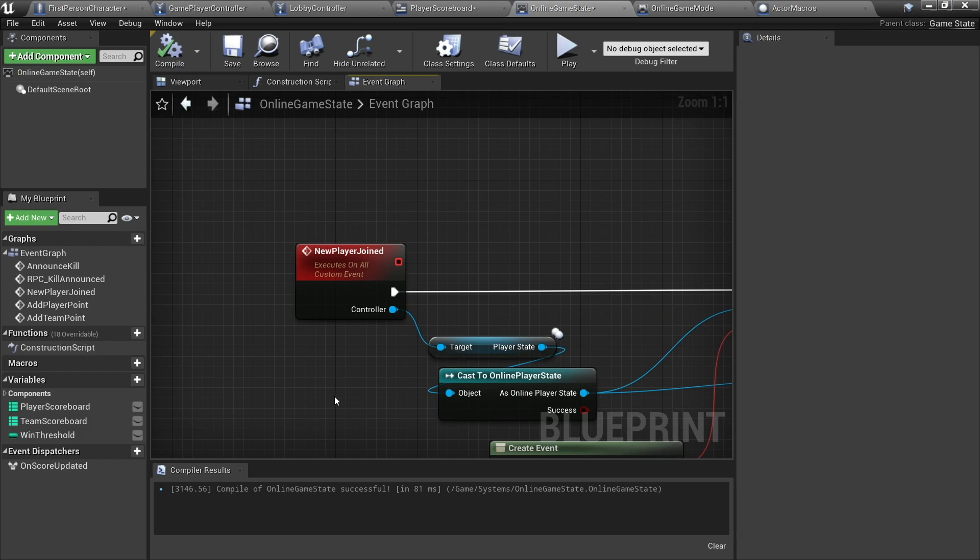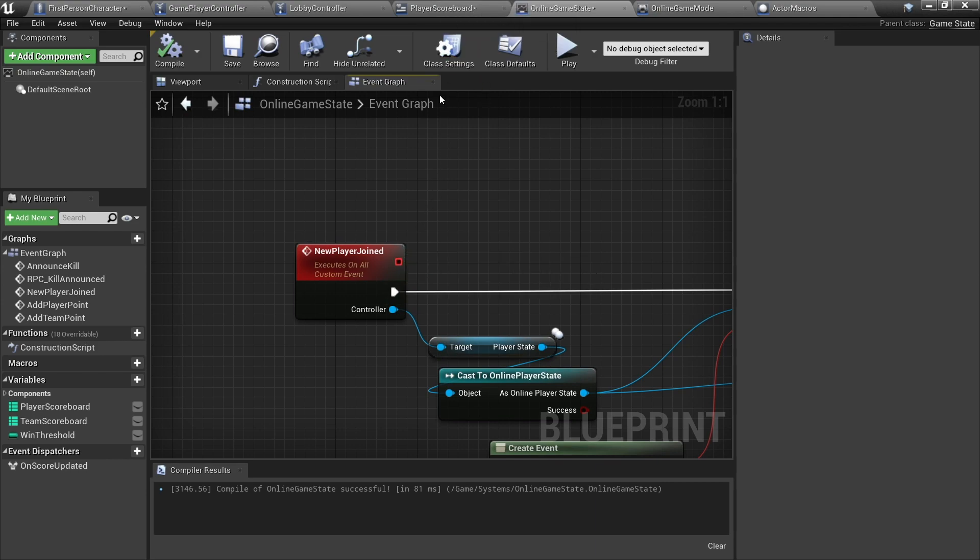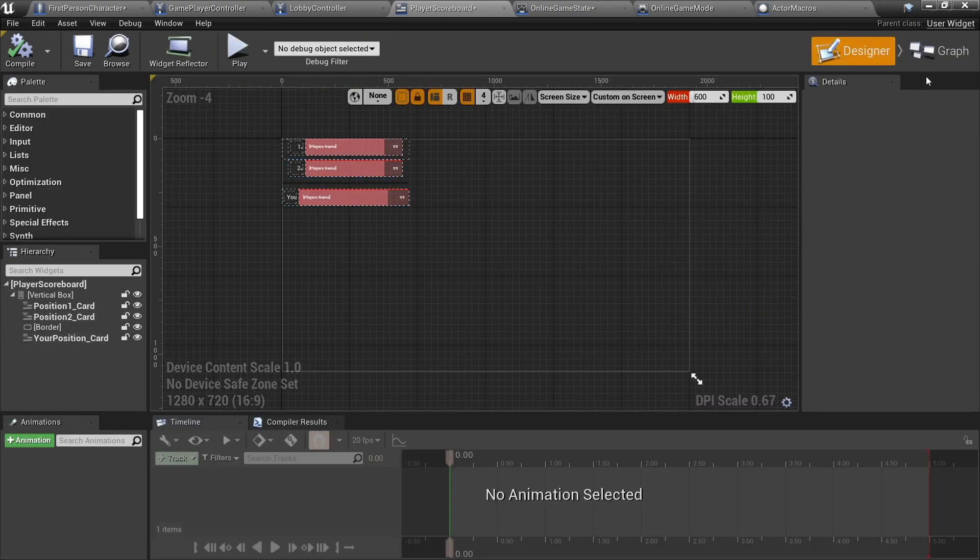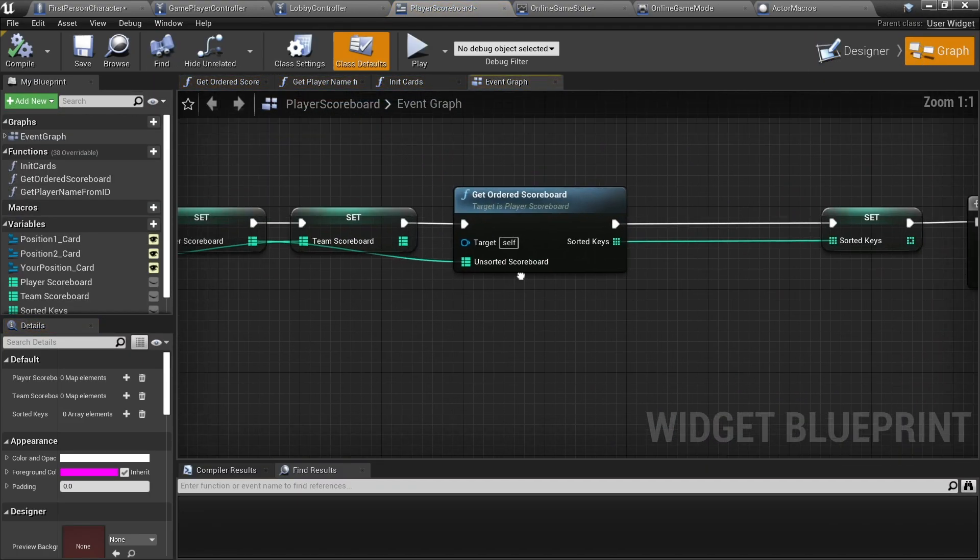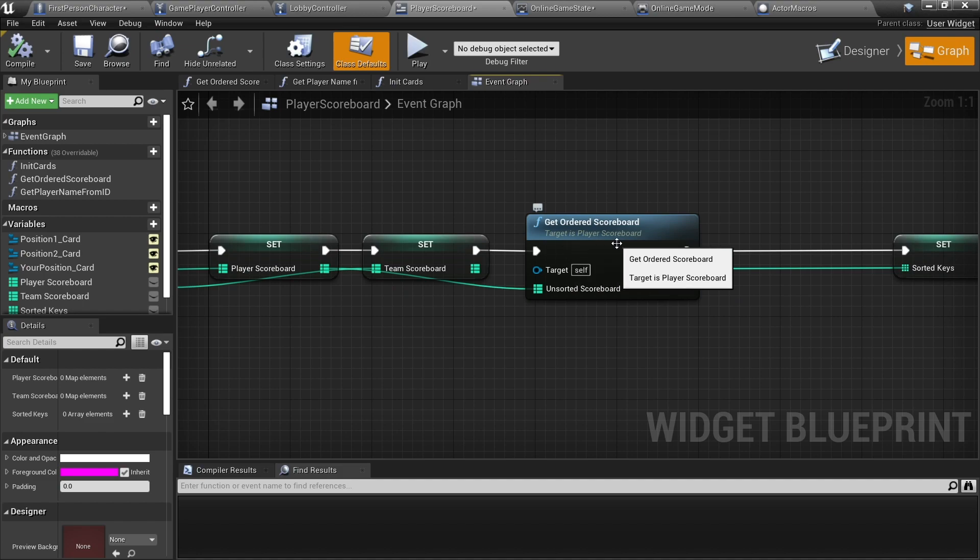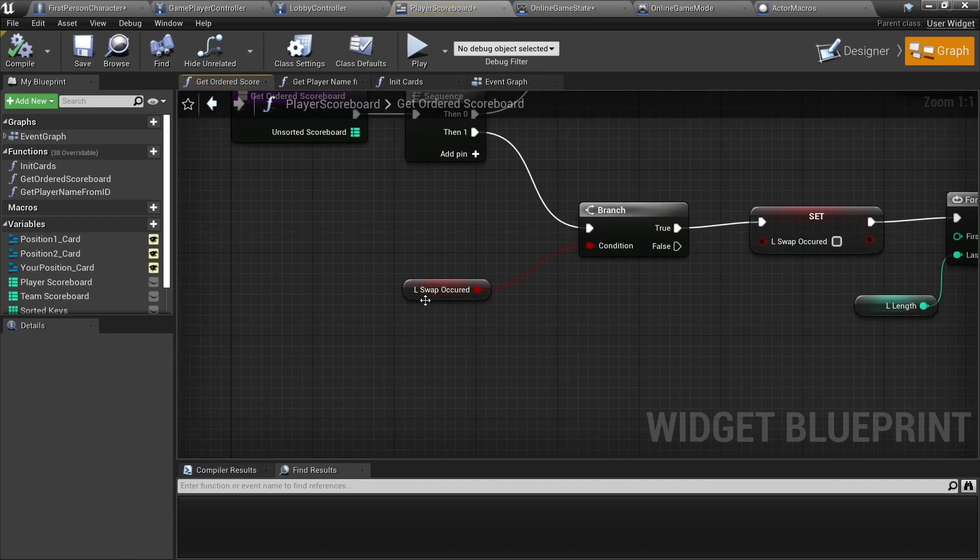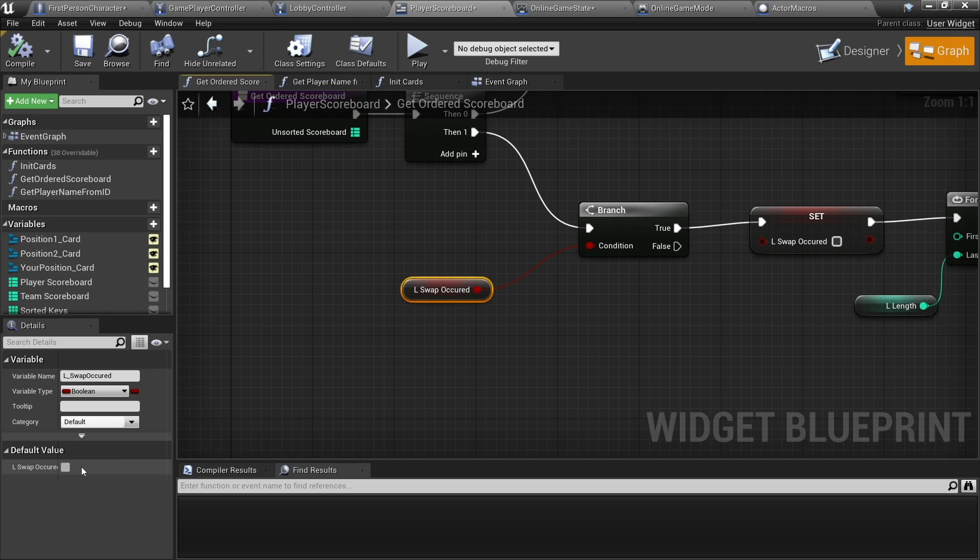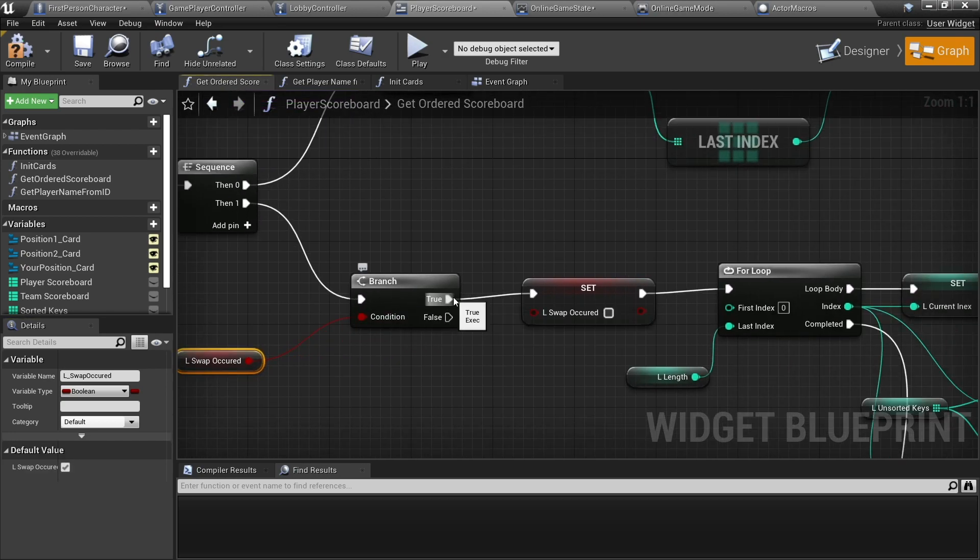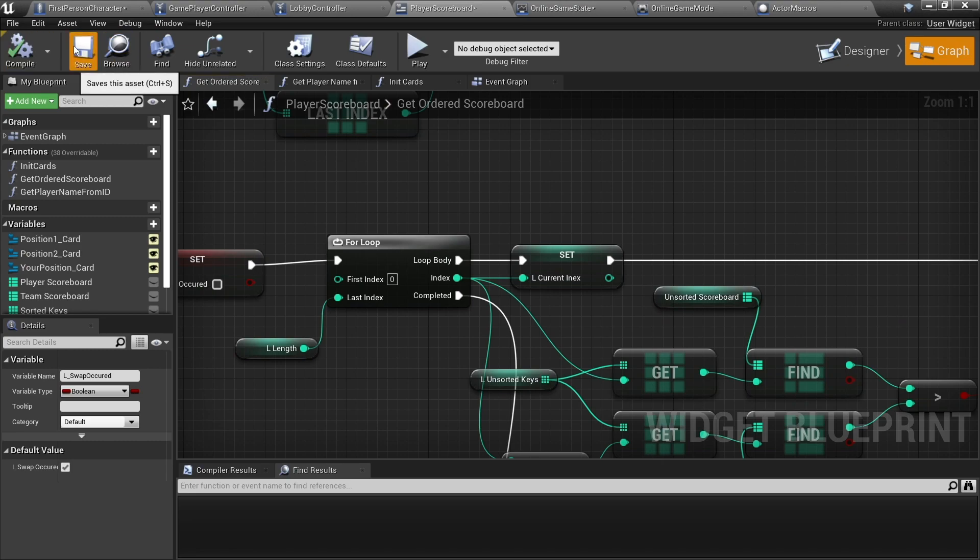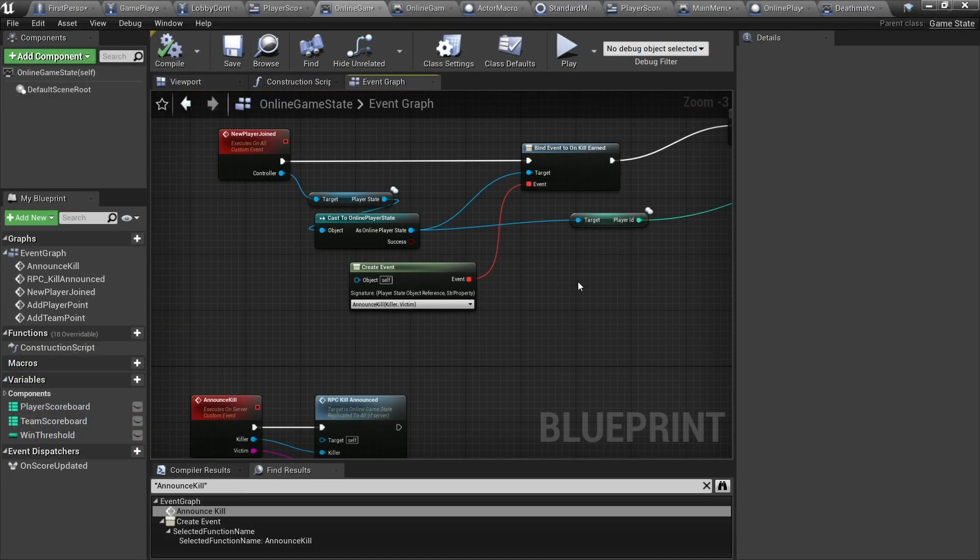And now the last thing I think we should actually do is fix a bug that exists on our controller, which is my bad, my apologies. Just go to the player scoreboard widget, which is this one, go to its graph, and you want to go to the function we made called get ordered scoreboard. In there we'll turn on else, that way you'll actually finish the true here and handle the rest of the work you need to do. We hit save and compile there.